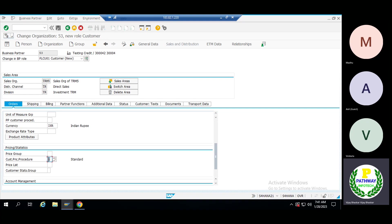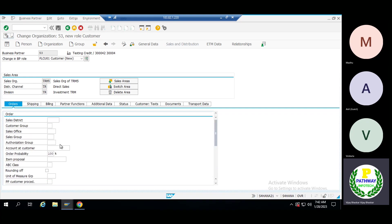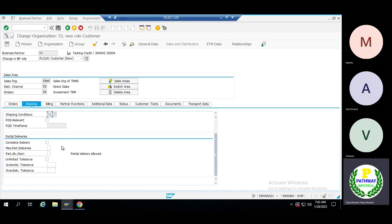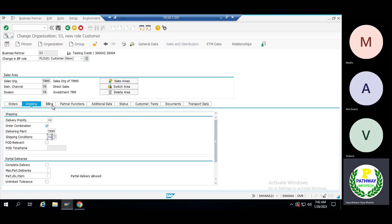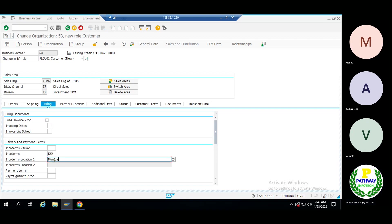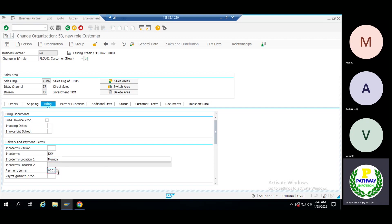Come to the pricing procedure — it has been assigned. It is mandatory to assign; if you are not assigning, the system will not determine the pricing. Come to the shipping tab — delivery priority is normal, delivery plant must be given, shipping conditions are manual, normal conditions. Tolerance is not applicable. Come to the billing tab — invoice date version not required, incoterms, just give the location, then terms of payment. Specify the terms of payment and save.